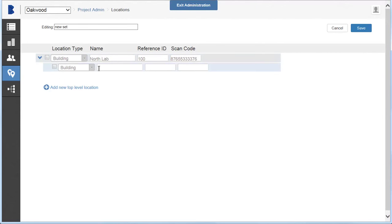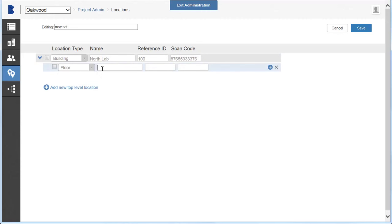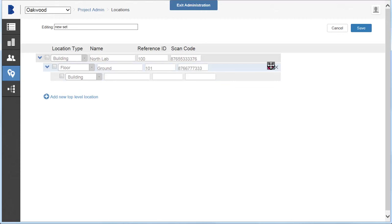To add a child level, select the add symbol as shown here. In this example, let's build out the following hierarchy – Building, Floor, Area, and Room, as shown here.